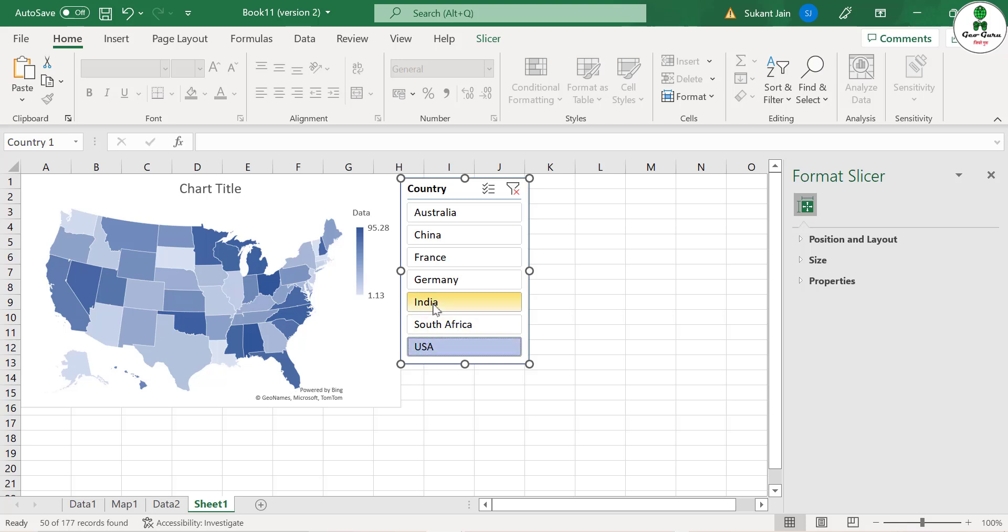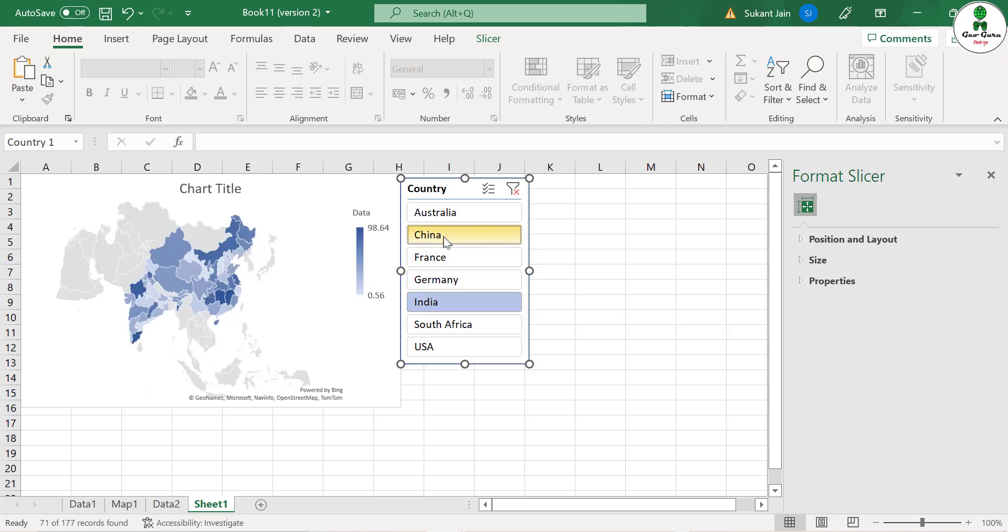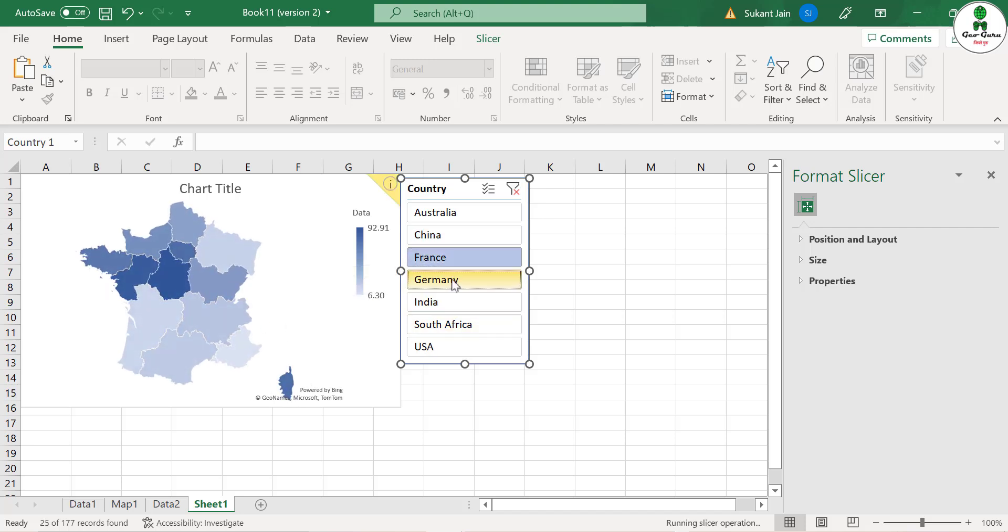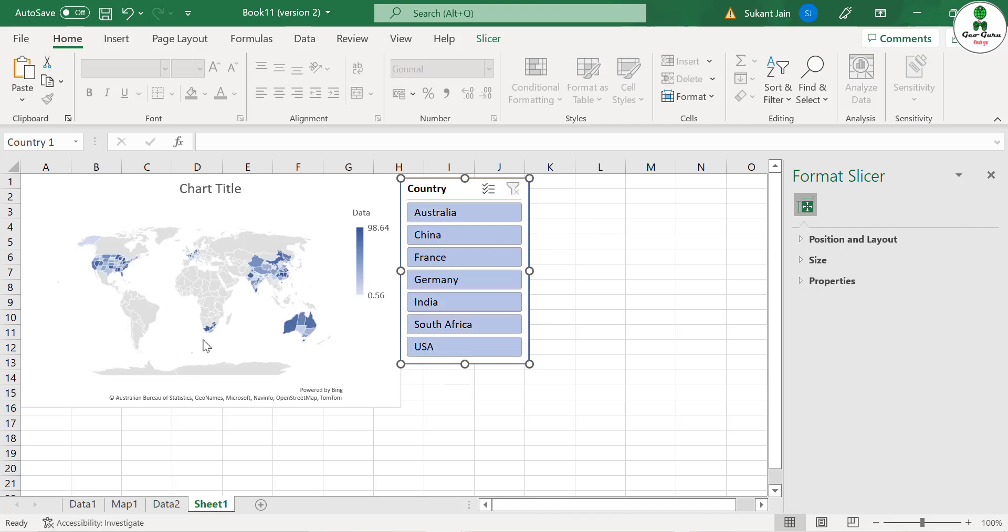If you want to display for more than one state, what you can do is click on, suppose, India and plus Control China so that you can see the data set of India and China specifically. If you want to see for France and Germany, you can see for only France and Germany. If you want to see for more than that, just click cross and the data set for the whole world will be visible.